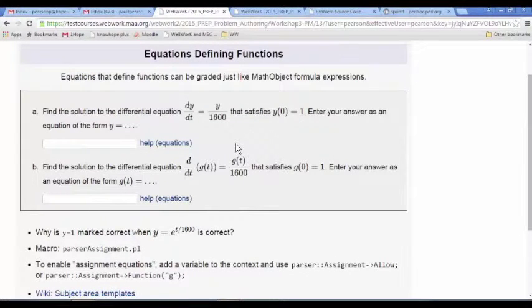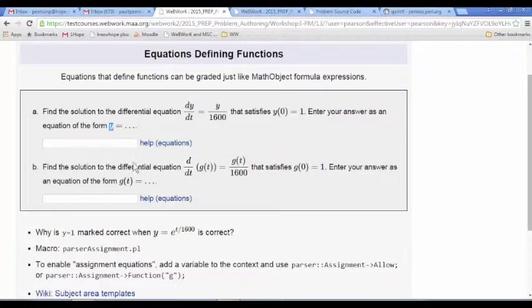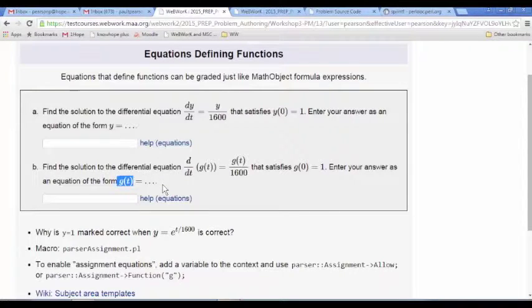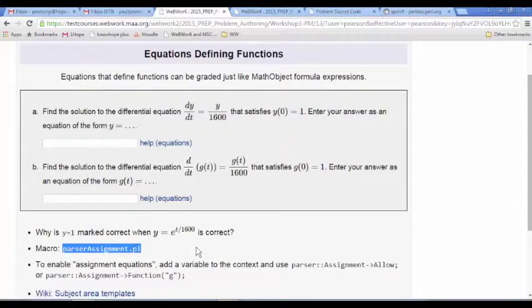A little bit of DEs here. Suppose we want students to enter an answer in the form of an equation rather than an expression. We can require students to enter it in the form Y equals something, or a function of the variable equals something, by using a particular macro called parser assignment.